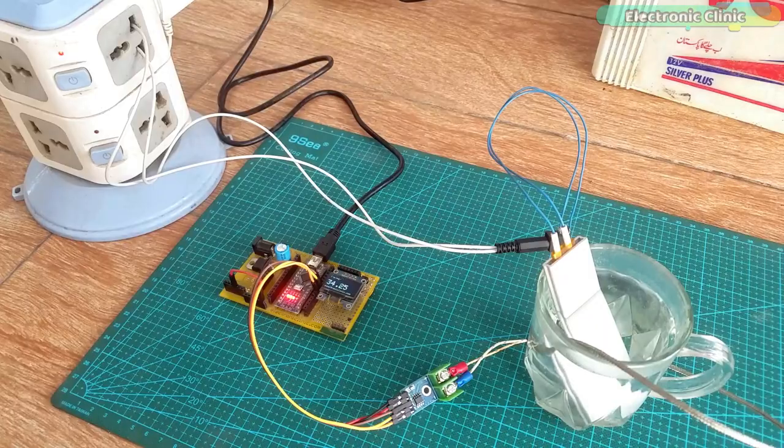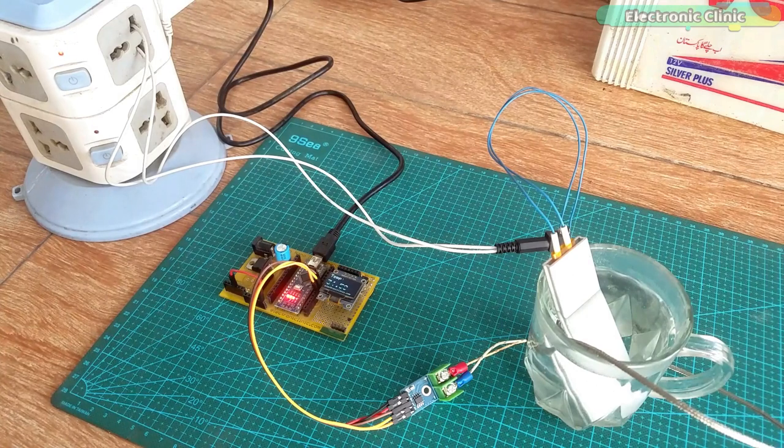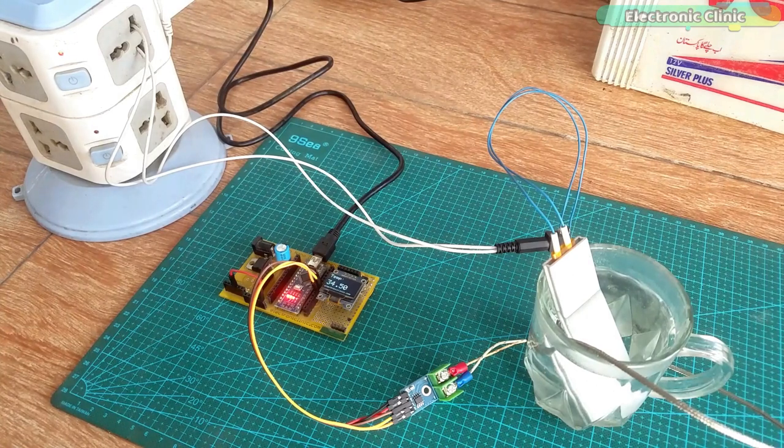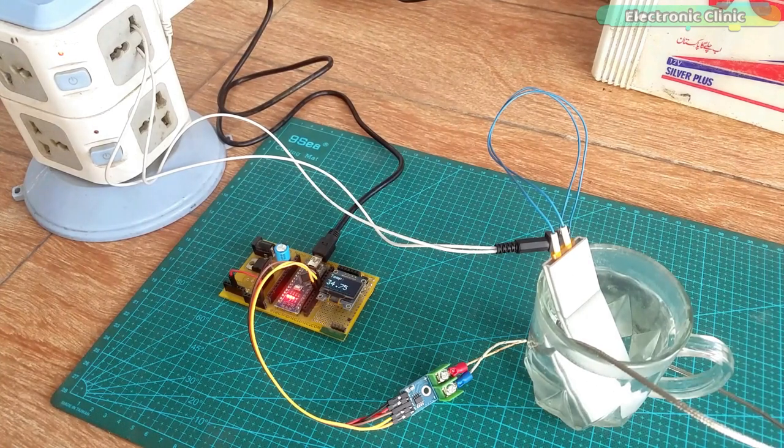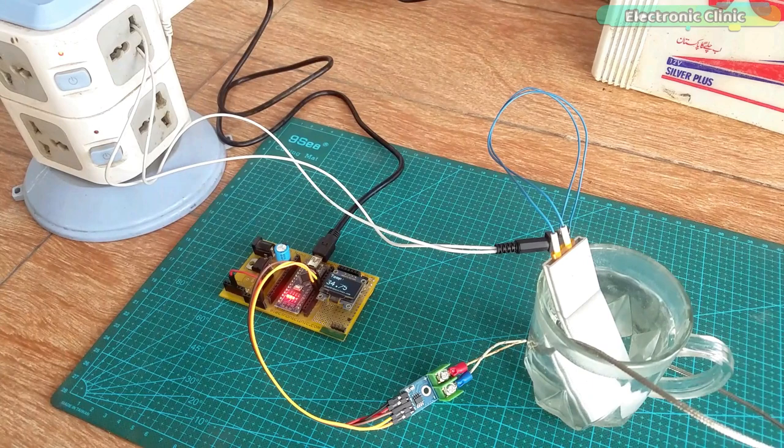With 220V AC, it's working good as compared to 12V DC. The temperature is increasing quickly.